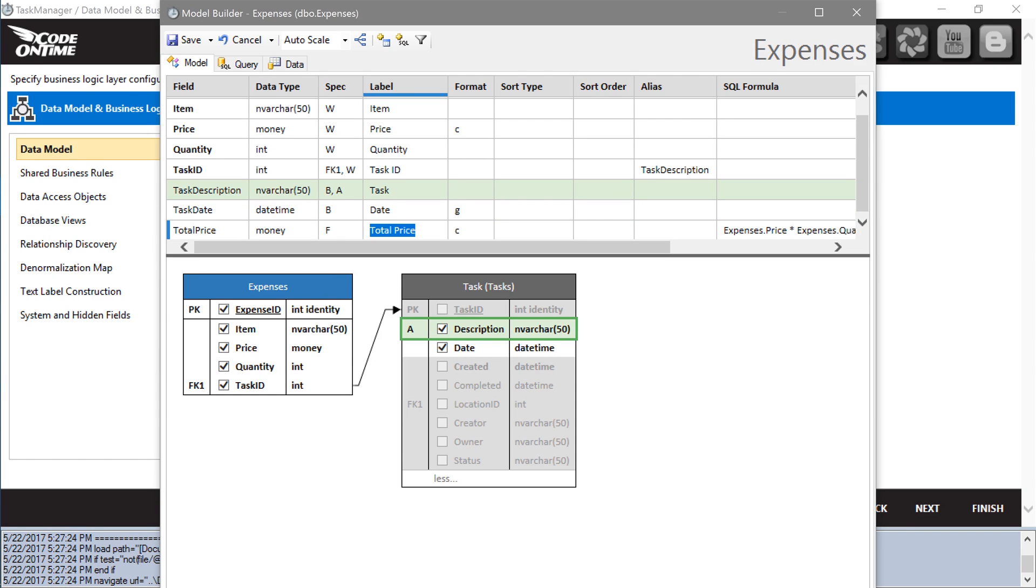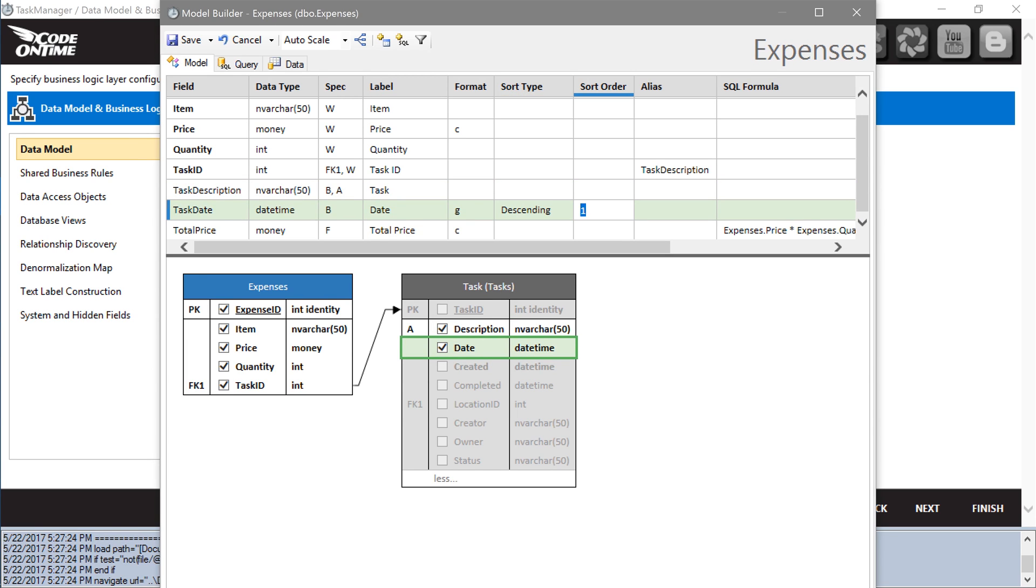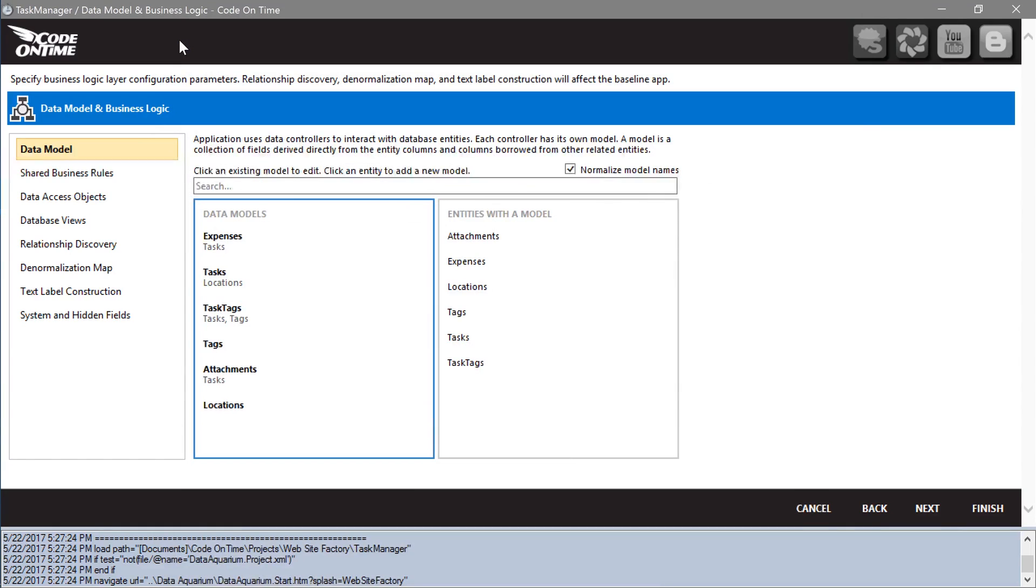Let's sort expenses by task date. Save the model. Press finish.